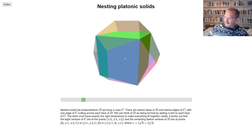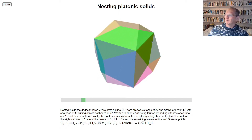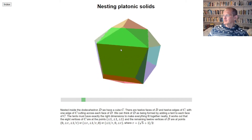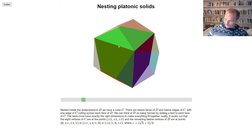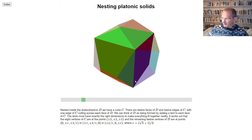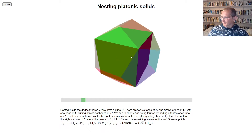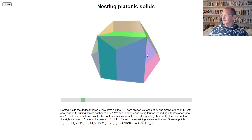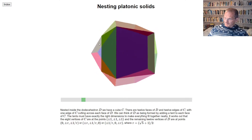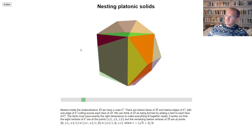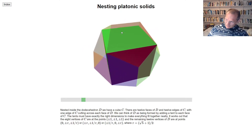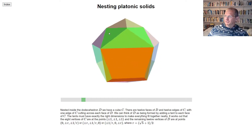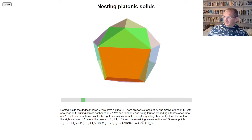To see how the dodecahedron matches up with the cube, one way to think about it is: the cube has 12 edges — four edges around the top, four around the bottom, and four vertical edges, making 12 edges altogether. The dodecahedron has 12 faces, and they match up: each face of the dodecahedron has one edge of the cube cutting across it.